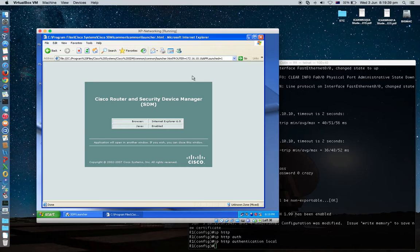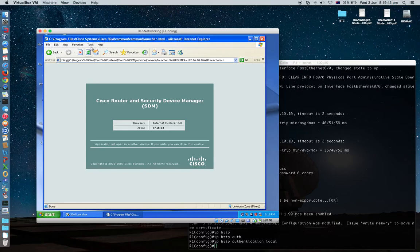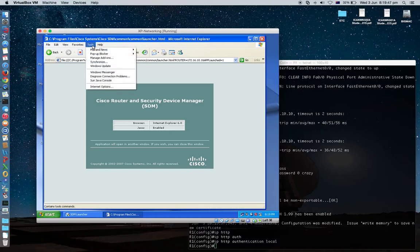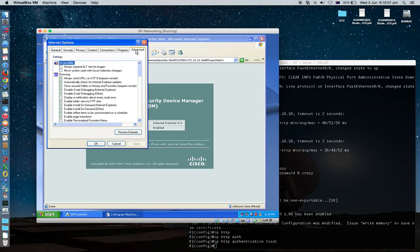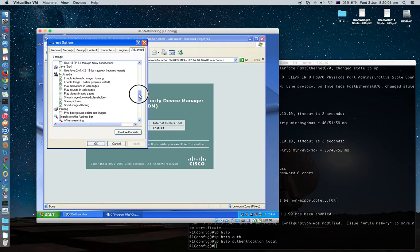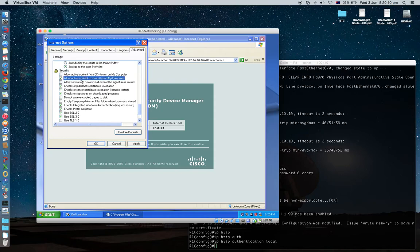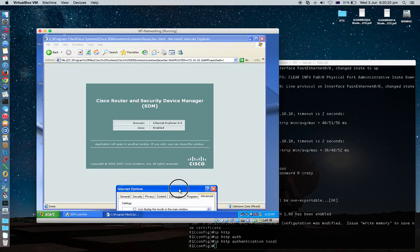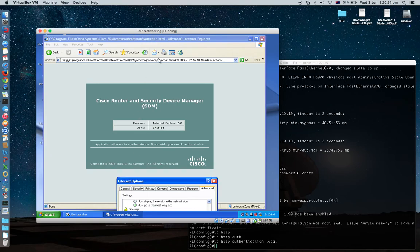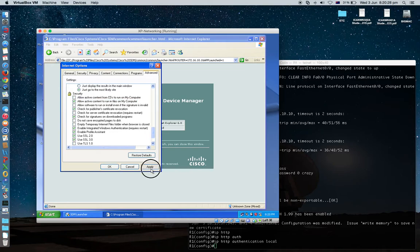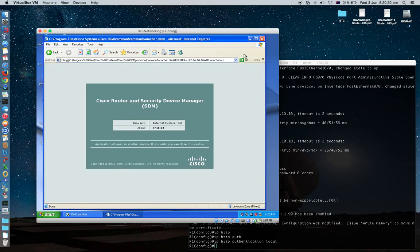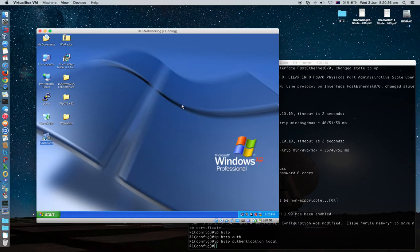And the step is you need to go here and enter option. Now you need to go advance there. Scroll down, scroll down. Security area. Now you need to find allow active content to run in file on my computer. This is really important part. If you don't tick this, you will stuck with this window. Click and apply. OK. Now you need to restart. Click, close, close.